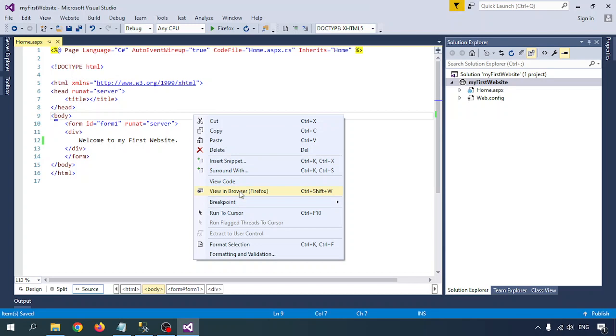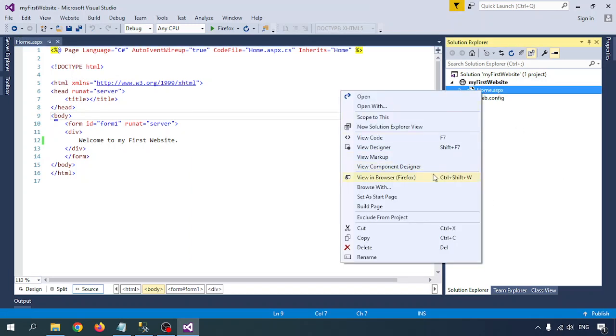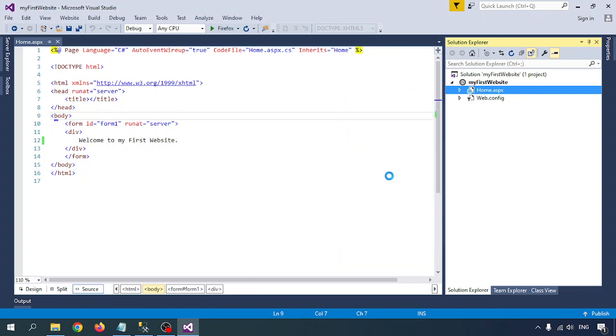Let me Control+S, let me save this. You can run from here or you can right click on the page and click on View in Browser, or you can right click on the page name on the right side in Solution Explorer and View in Browser. So whatever browser you want, to change the browser there is a dropdown, you can change from there.